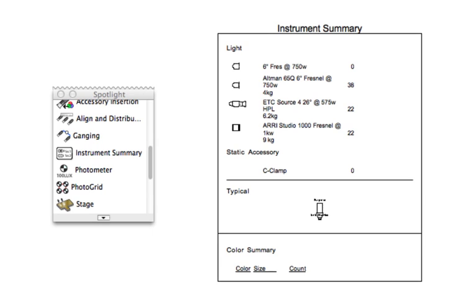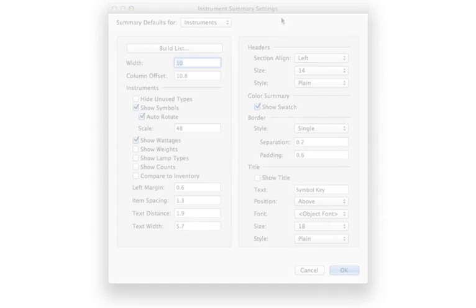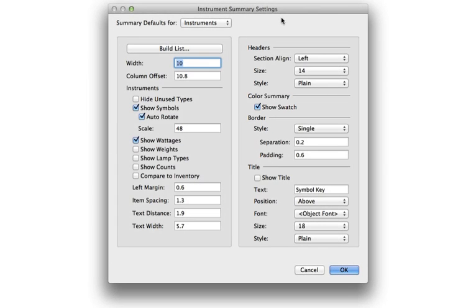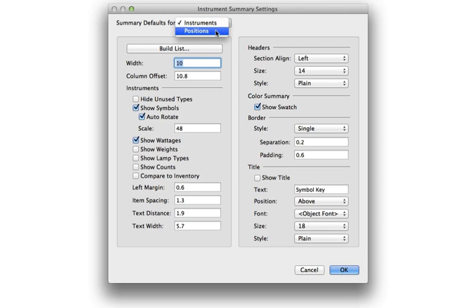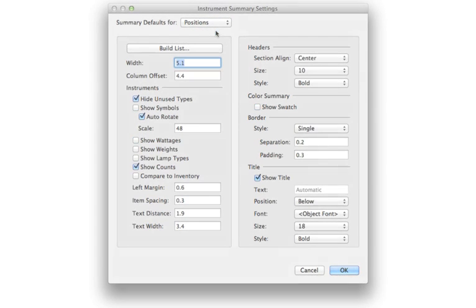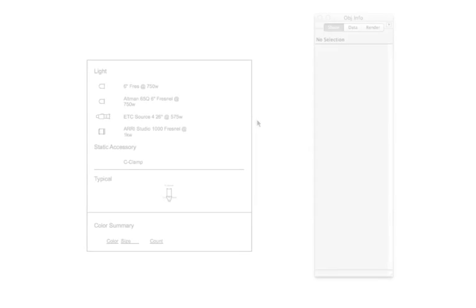The Instruments Summary tool is a completely customizable plugin object, the defaults for which can be controlled by the Preferences button in the toolbar as two separate sets of defaults.